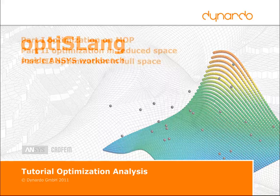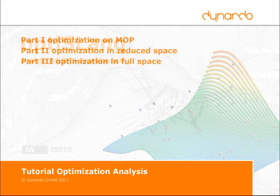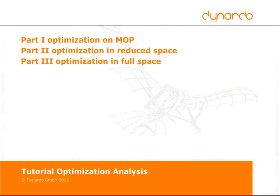The tutorial starts with an optimization on MOP. Afterwards, the optimization will be applied in the reduced space of important parameters.